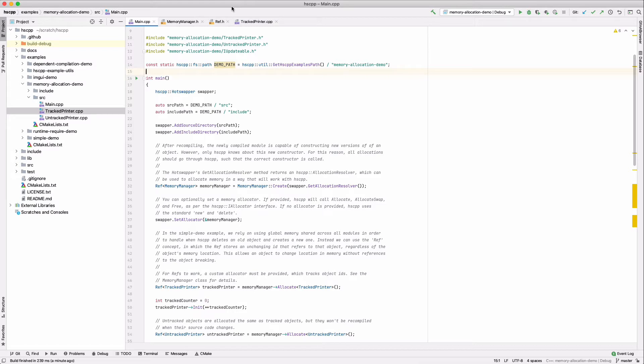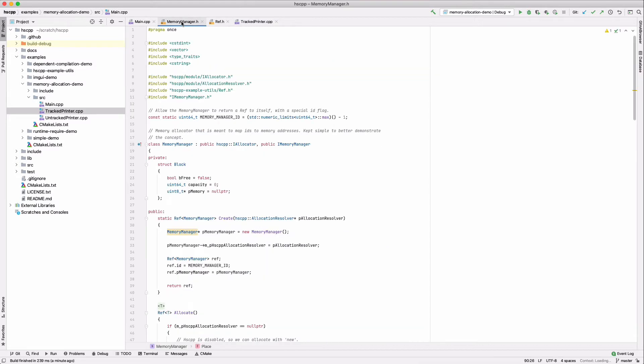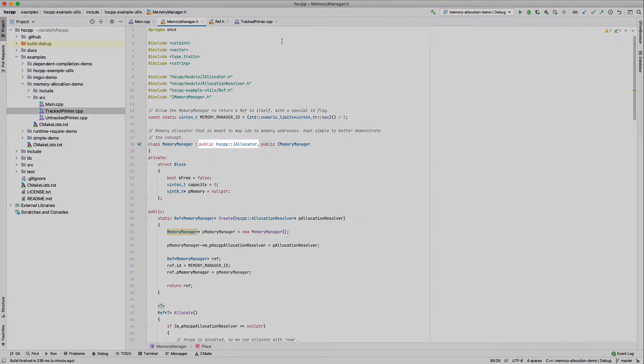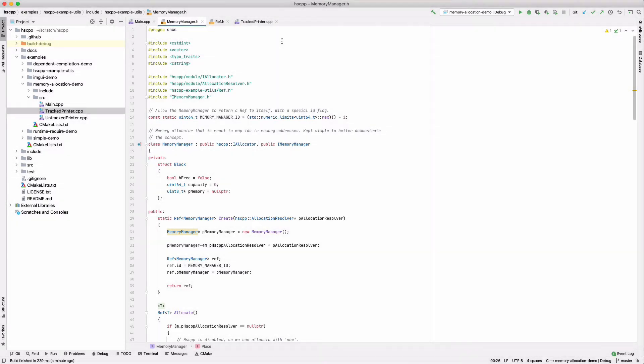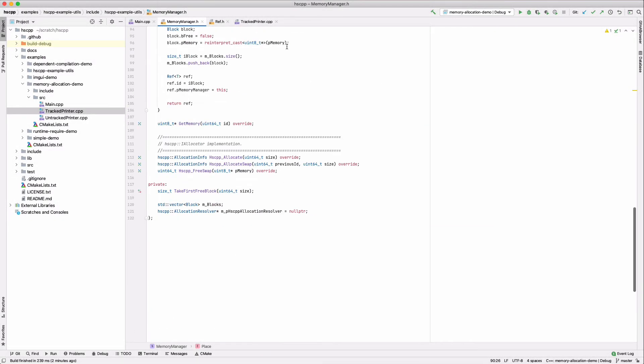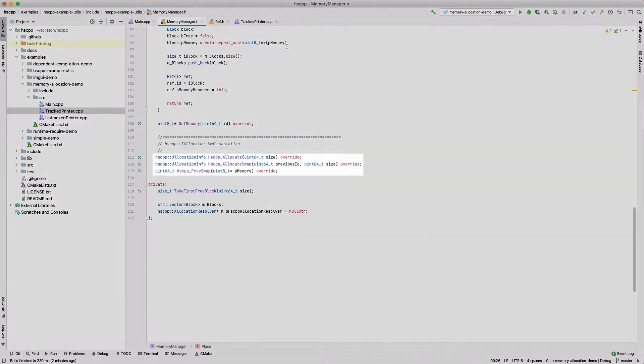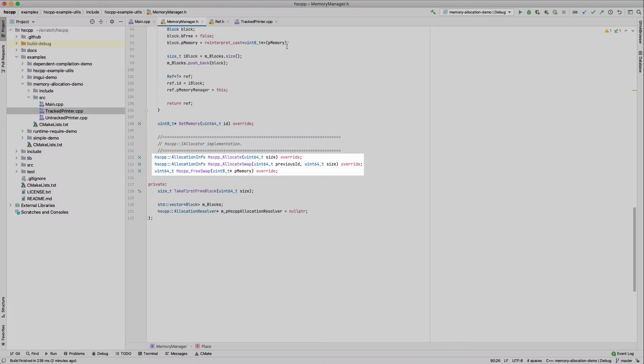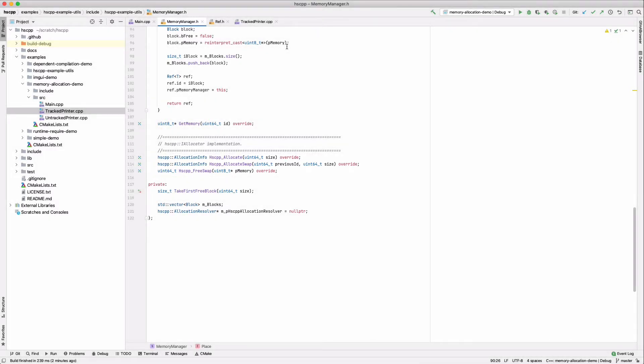Taking a quick look at the memory manager header, we see that our custom allocator must inherit from the HSCPP allocator interface. In the custom allocator, we must override three methods: HSCPP allocate, HSCPP allocate swap, and HSCPP free swap.